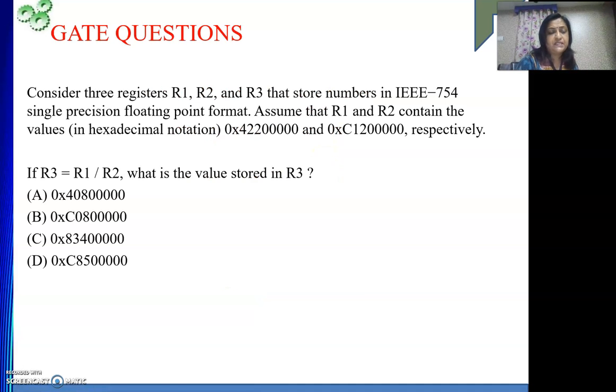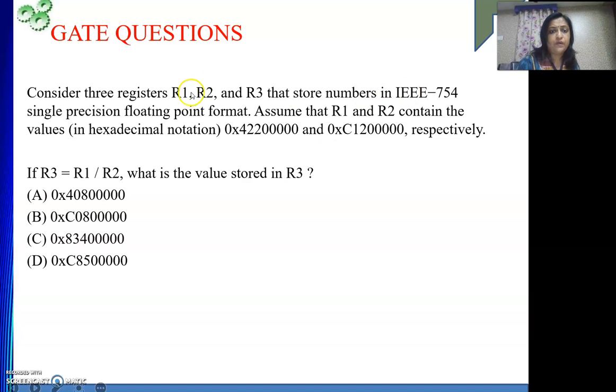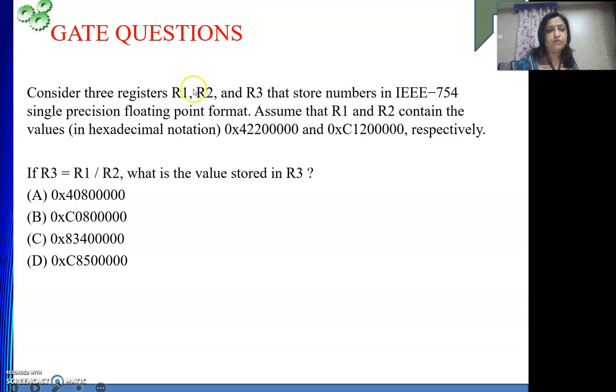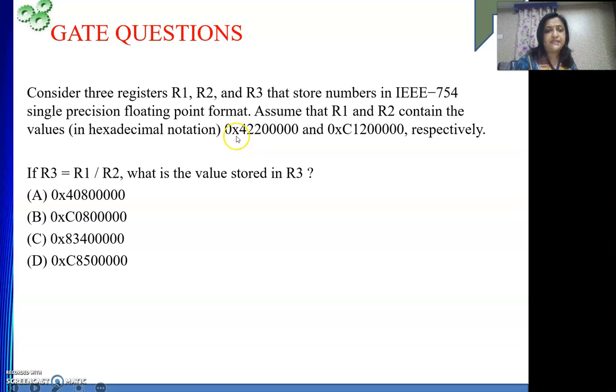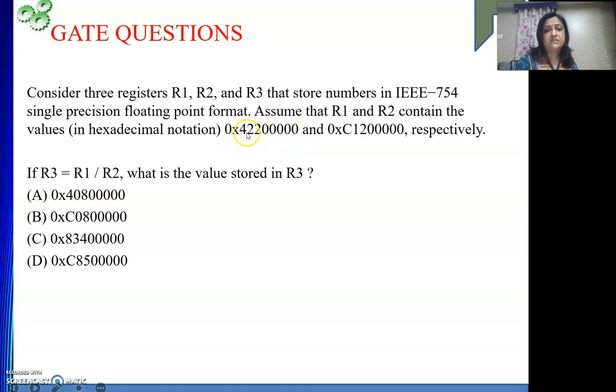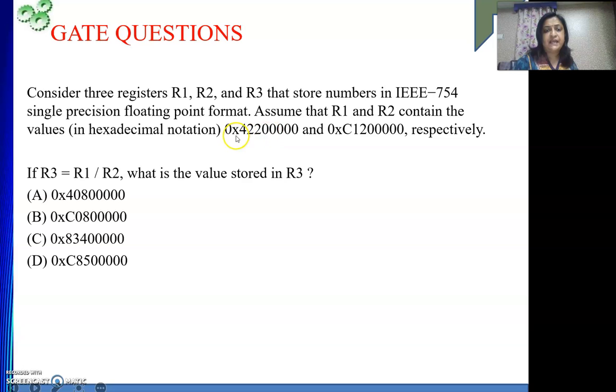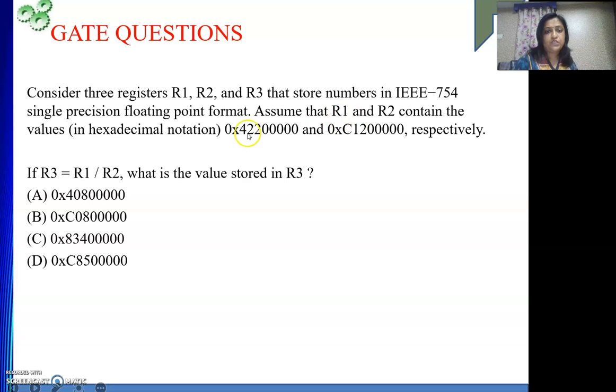The GATE question says consider three registers R1, R2, R3 that store numbers in IEEE 754 single precision floating point format. Everything is given clear cut. Assume that R1 and R2 contain the values in hexadecimal notation, because writing in all 0s, all 1s may be leading to errors. So they have given us the 32 bit single precision numbers in hexadecimal format. Whenever the numbers are given in hexadecimal format the number is preceded by 0x. So 0x means whatever is there is a hexadecimal number.